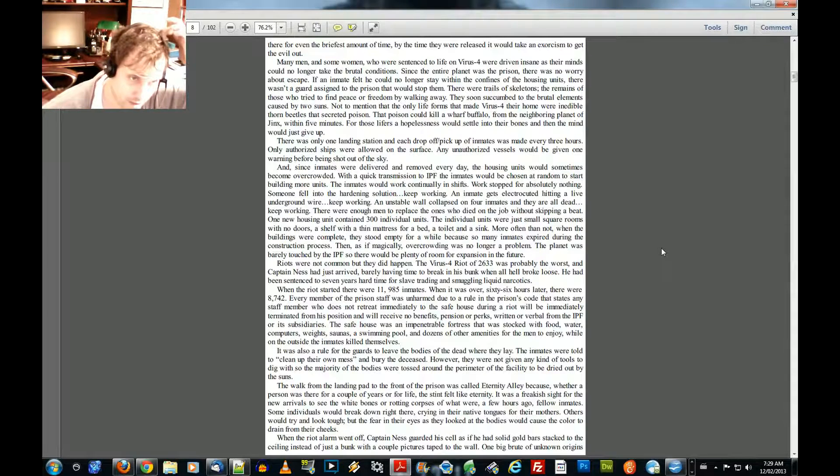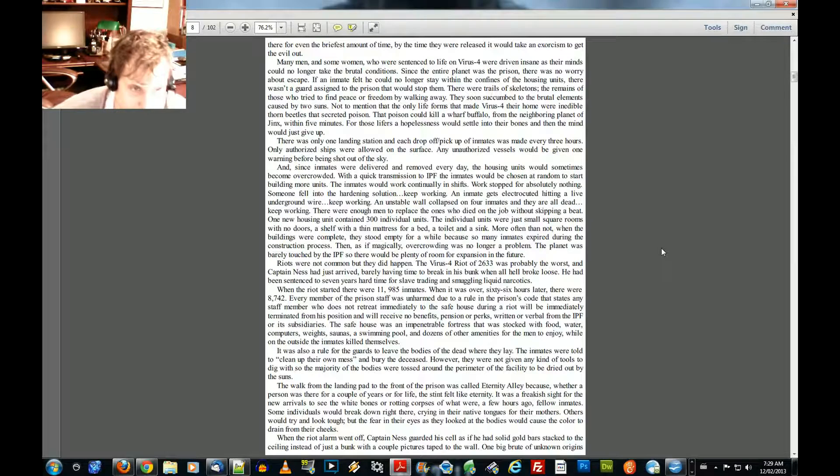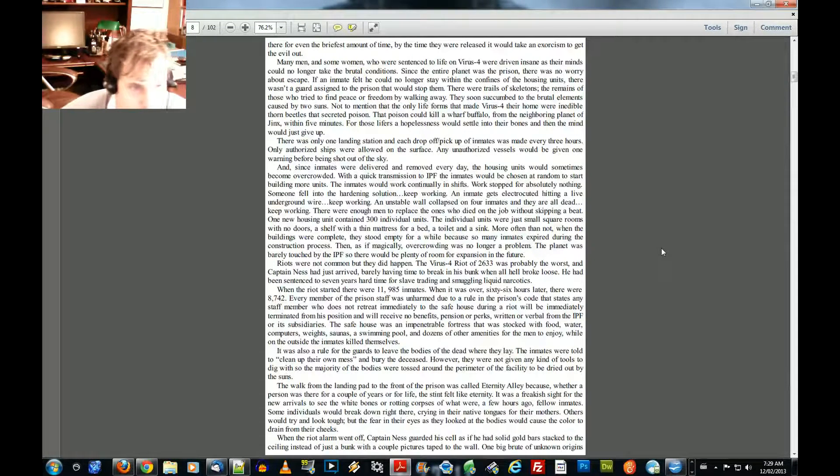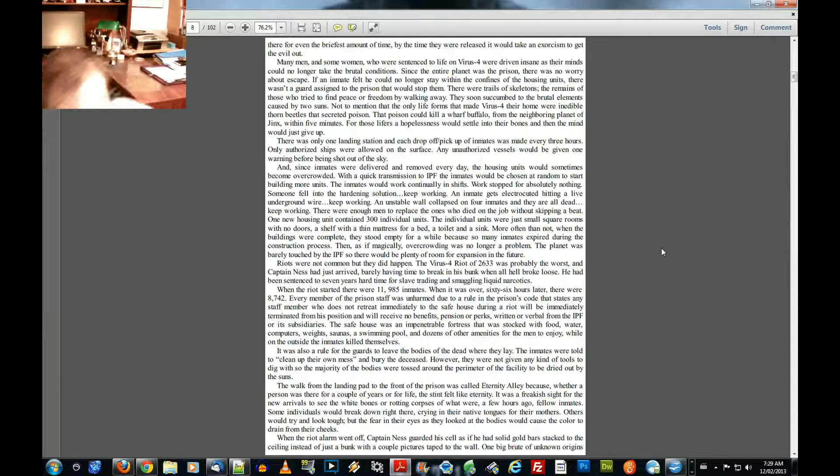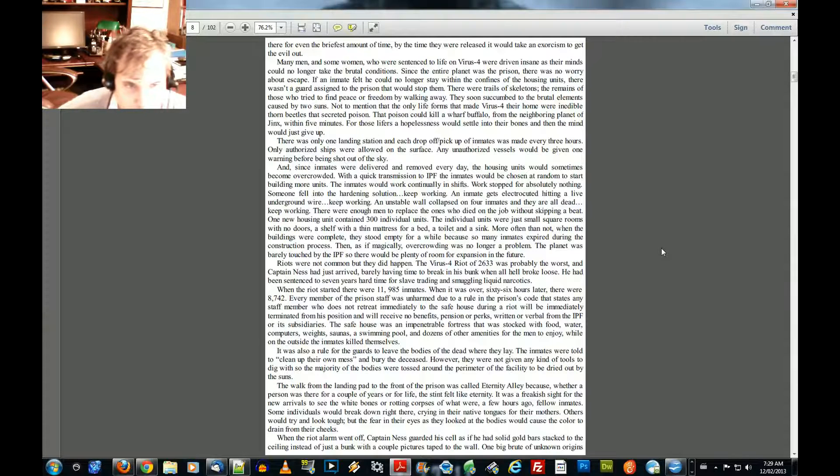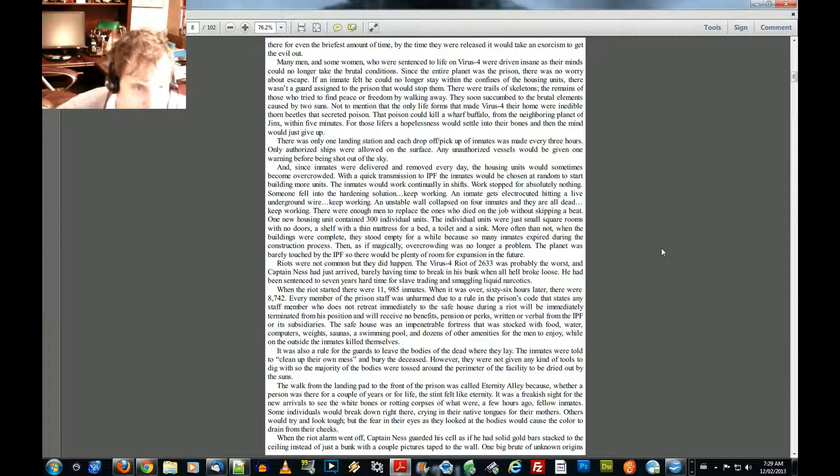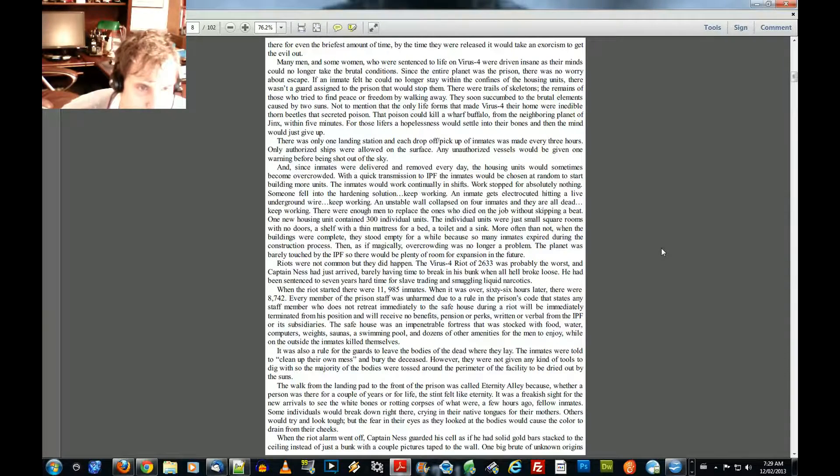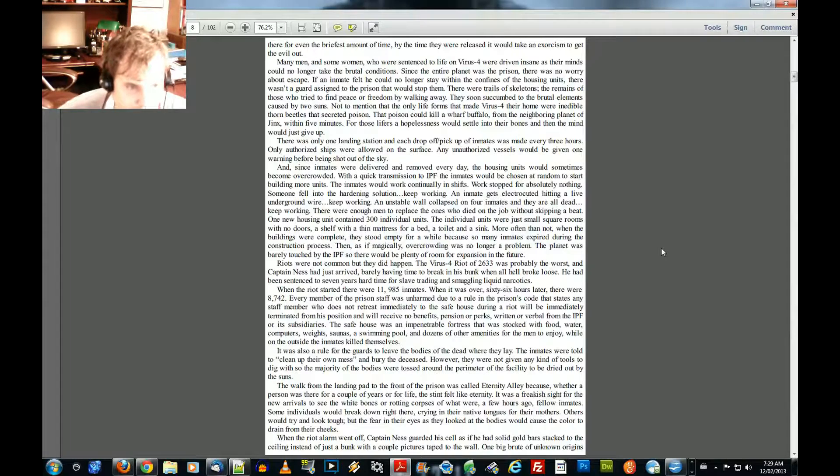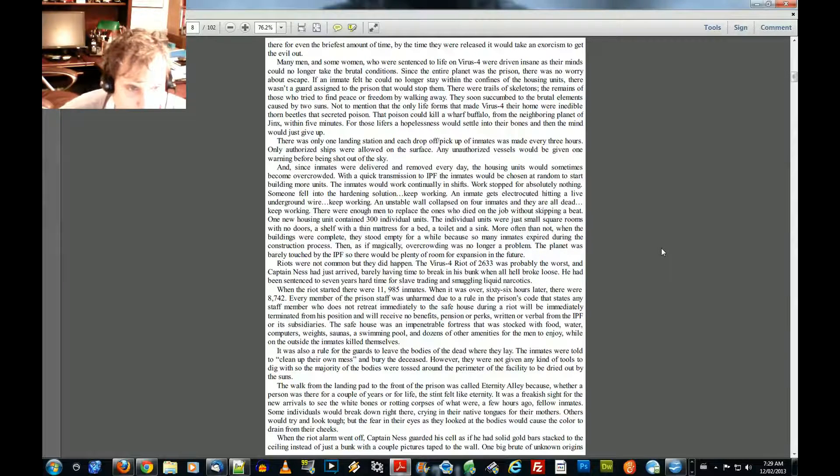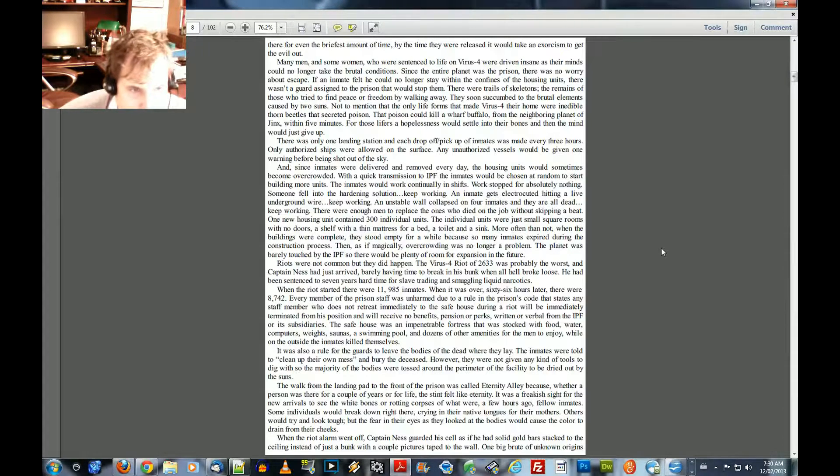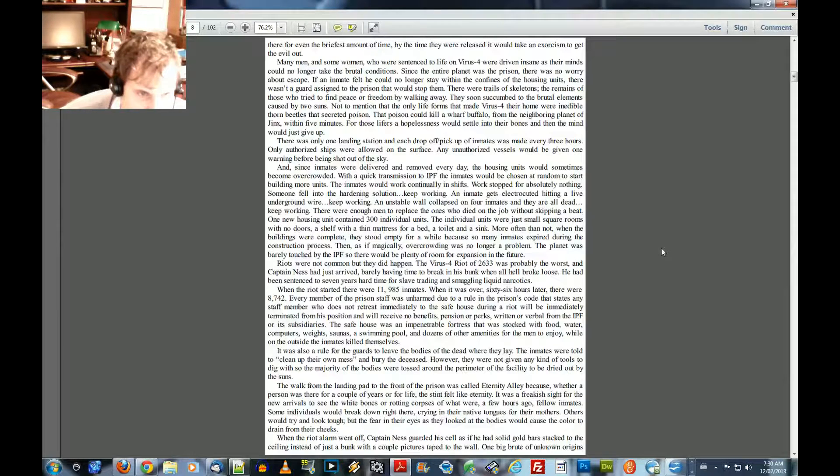One new housing unit contained 300 individual units. The individual units were just small square rooms with no doors, a shelf with a thin mattress for a bed, a toilet, and a sink. More often than not, when the buildings were complete, they stood empty for a while because so many inmates expired during the construction process. Then, as if magically, overcrowding was no longer a problem. The planet was barely touched by the IPF so there would be plenty of room for expansion in the future.